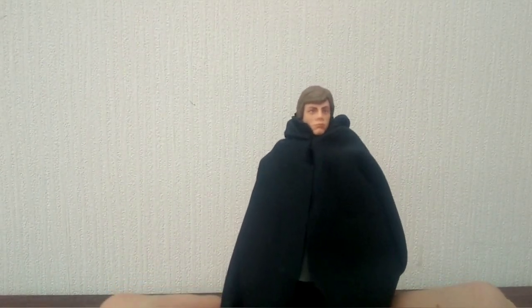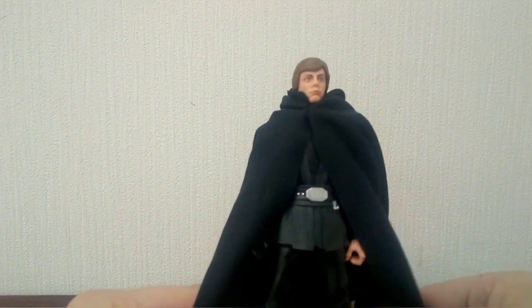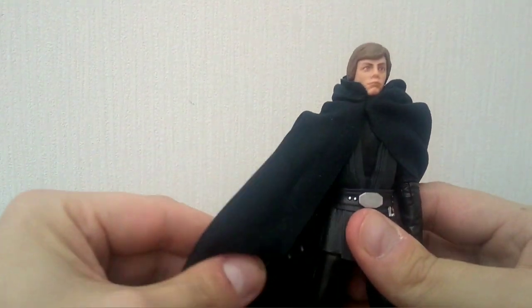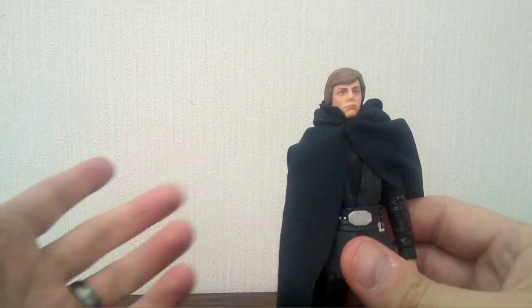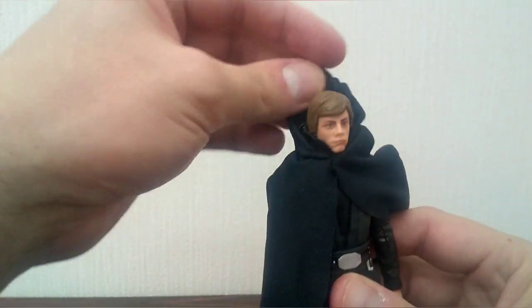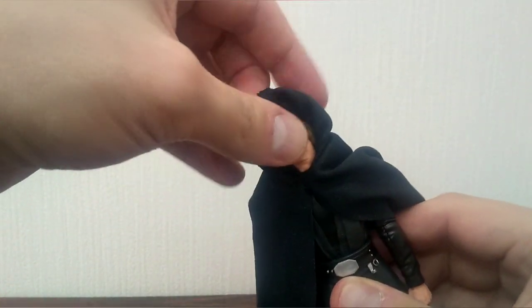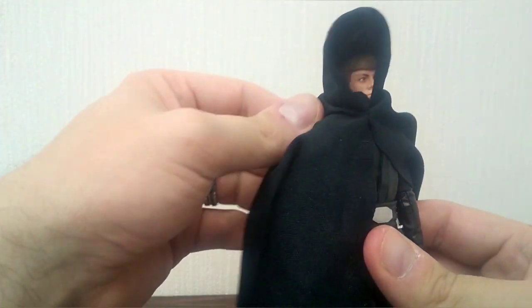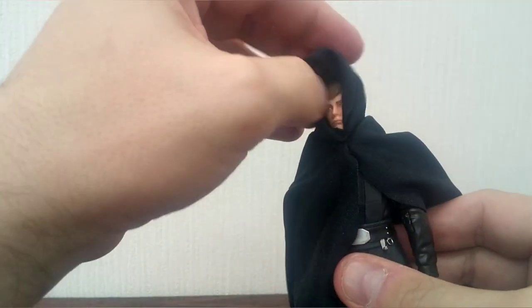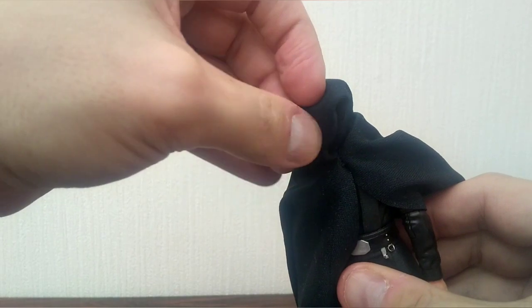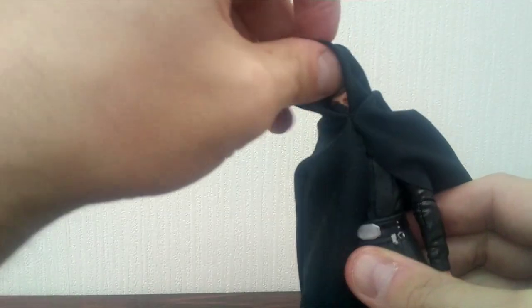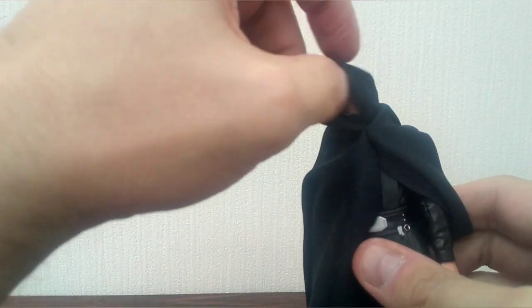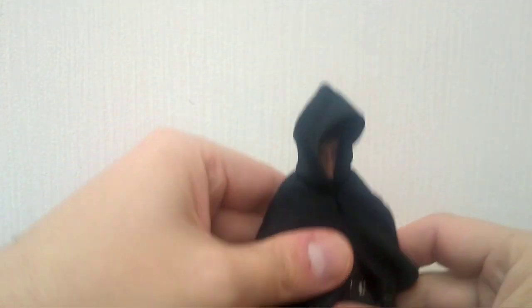This is how he's supposed to look in the Mandalorian TV series. This is a soft goods cloak. I like it. I like soft goods. My only issue is the hood itself. Let me see if I can get it on here.